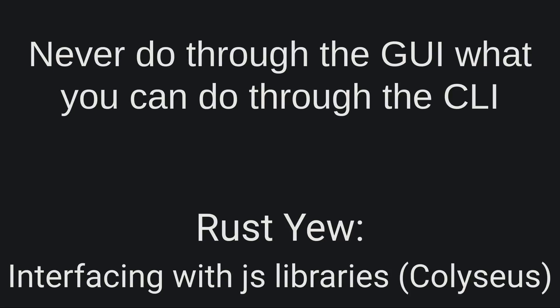Hello dear friends, welcome to another video of NeverDoThroughTheGui, what you can do through the CLI channel. I am Vangelis and today we will be talking about Rust-U, interfacing with JS libraries, Coliseus.